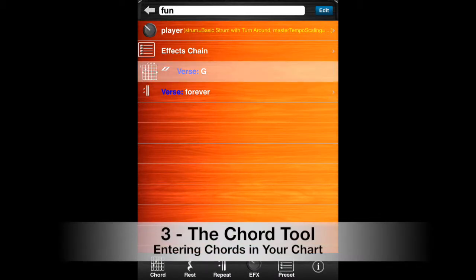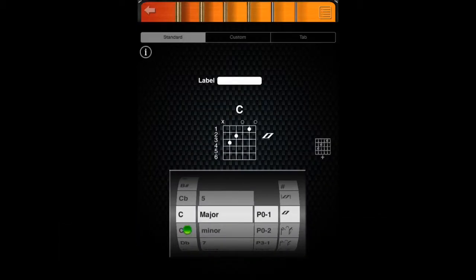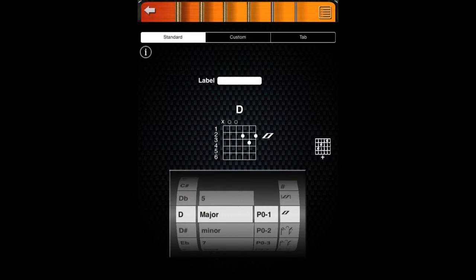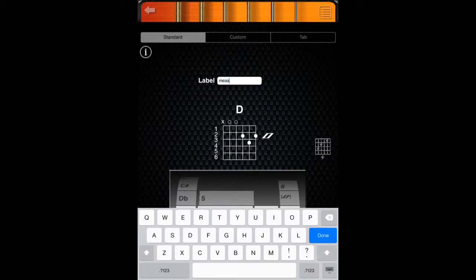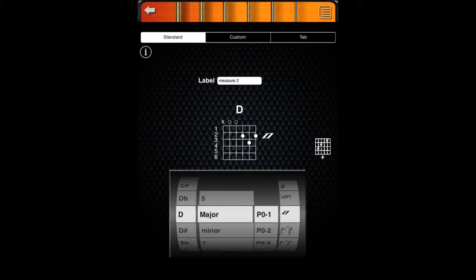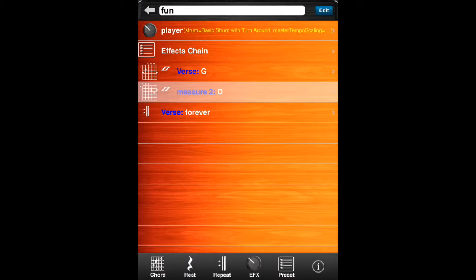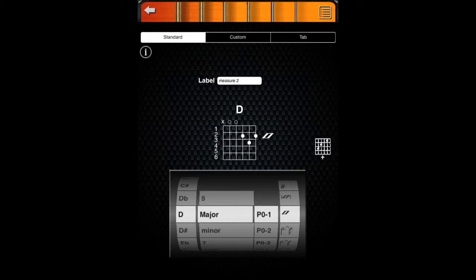Next, we'll learn about the Chord Tool. You can enter chords in your chart with the Chord Tool. At the very top, you will find a set of short strings that allow you to try out the chord that you have chosen. You can add a label to a chord. Labels can be used to name musical sections such as an A section or an ending. Repeats and endings also use labels to identify where to go. There are three types of chords that you can enter: Standard Chords, Custom Chords, and Tablature. With the Add Another Chord Tool, you can create a list of chords without having to return to the main chart editor.